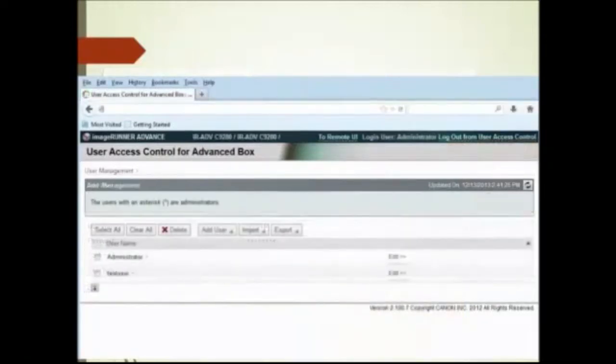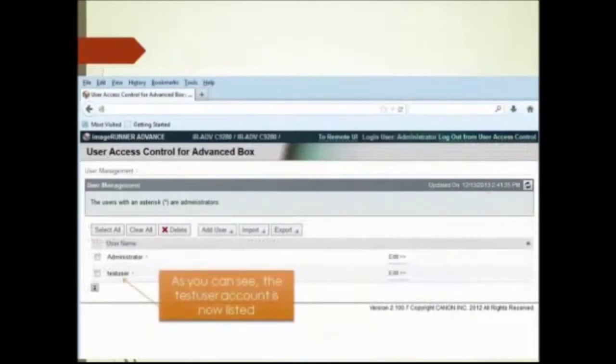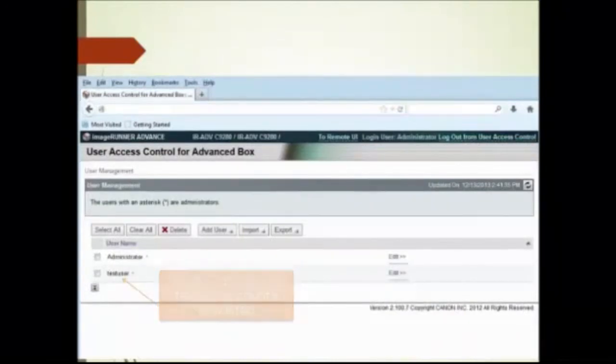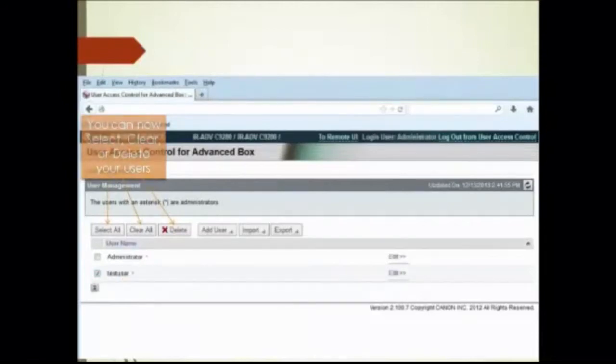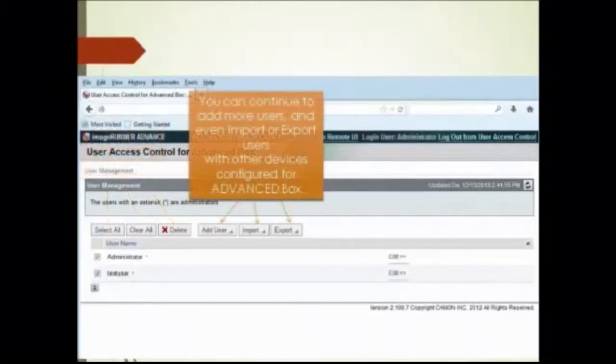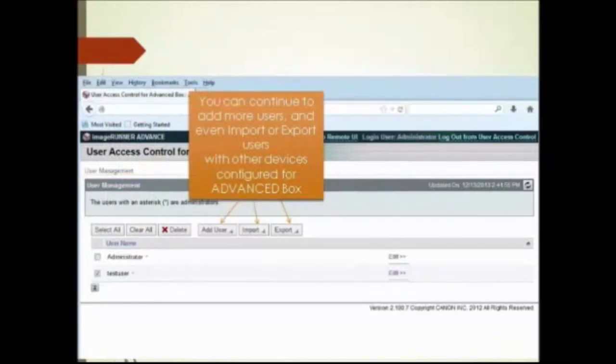As you can see, the test user account is now listed. You can now select clear or delete your user. You can continue to add more users and even import or export users with other devices configured for advanced box.